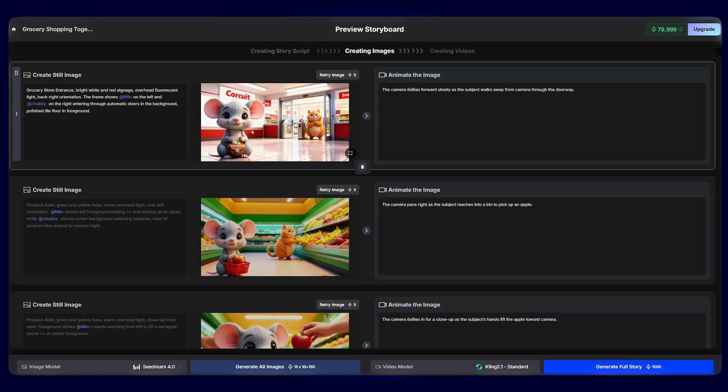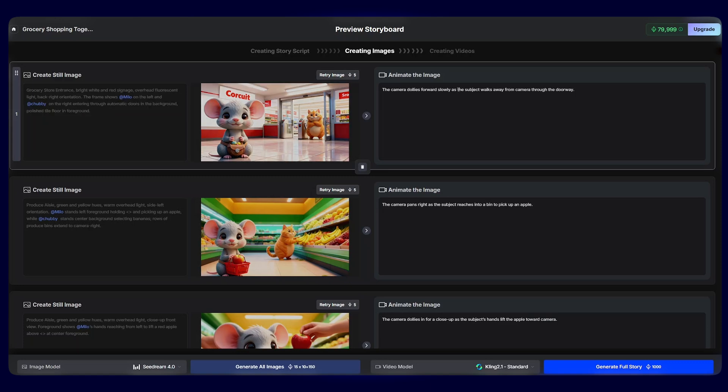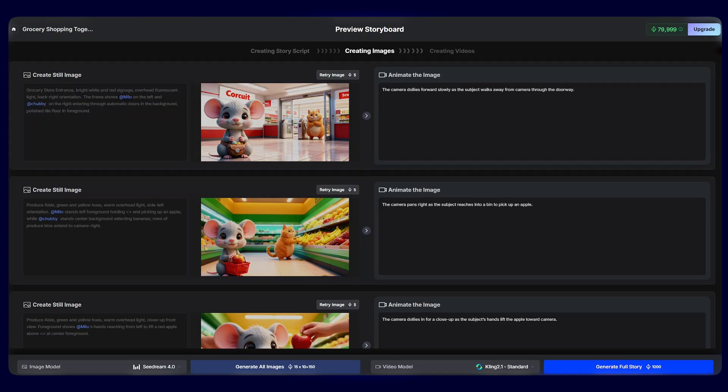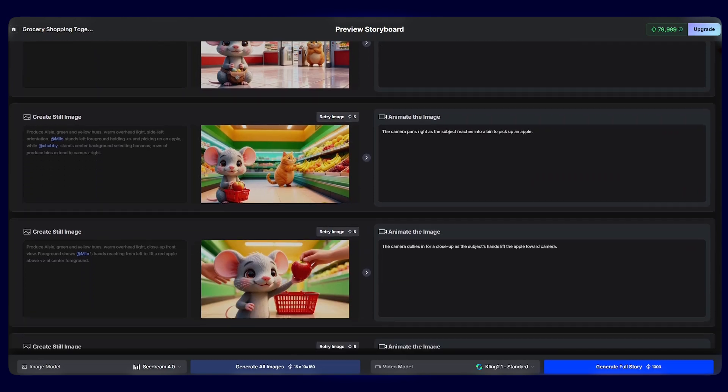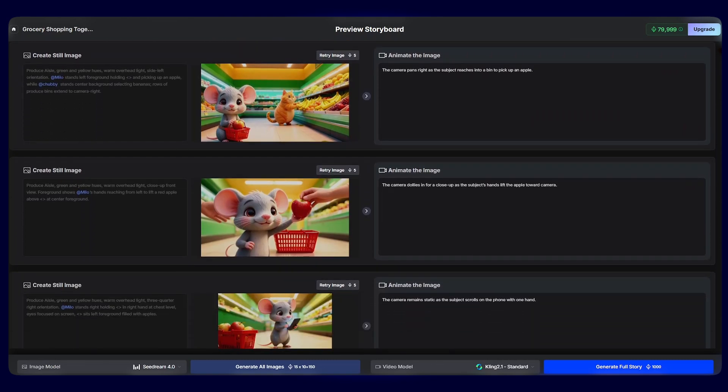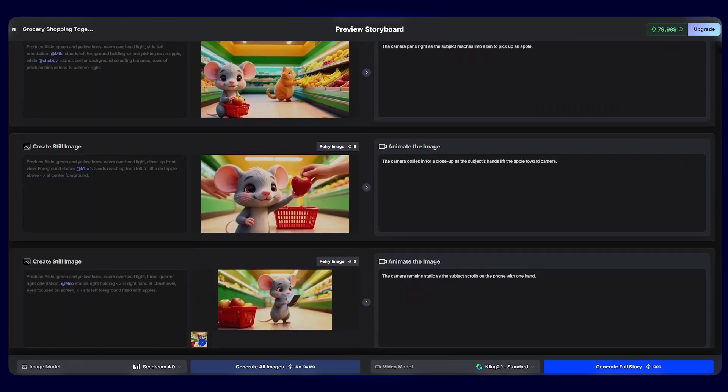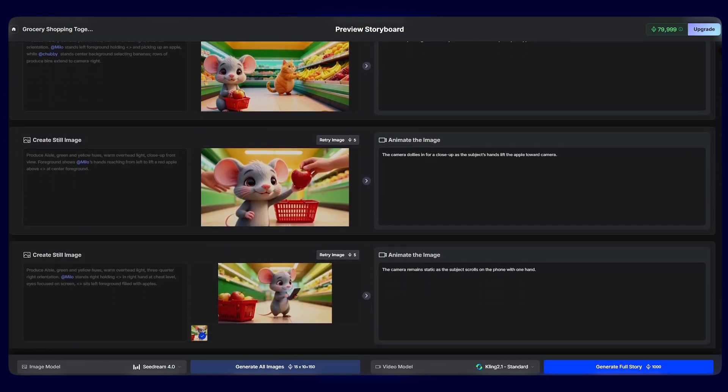Again, the storyboard helps you visualize your entire project in sequence. You can see how each regenerated scene affects the flow and pacing of your video, allowing you to make more informed creative decisions. As we can see, this is the prompt that was used to generate the image, and this is the image that was generated. And this is the prompt that will be used to animate this image.